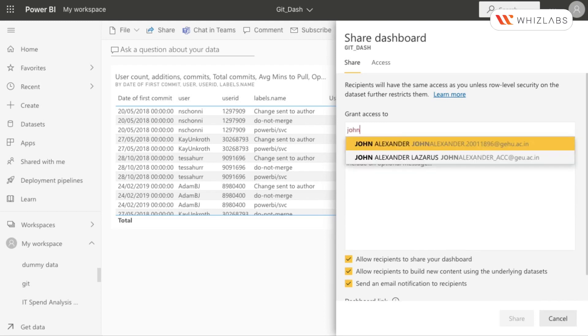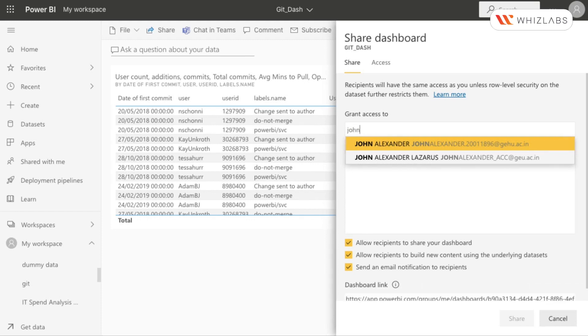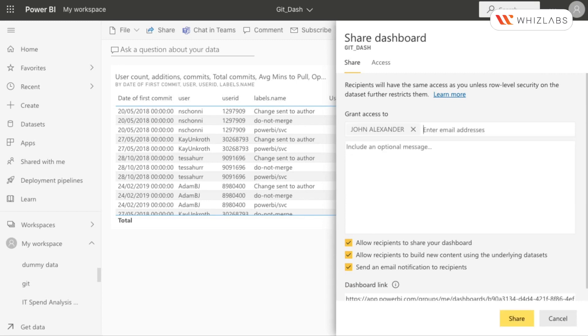Type in the names, messages, or emails of those you wish to share your dashboard with and set the choices to decide the user consents. You have permission to allow recipients to share your dashboard and build new content.